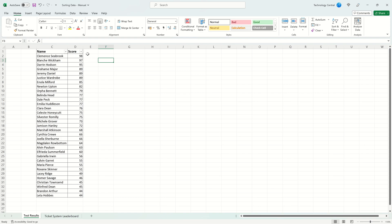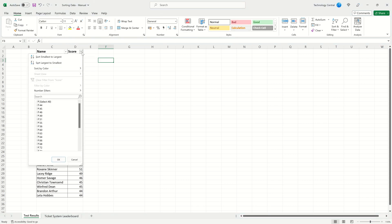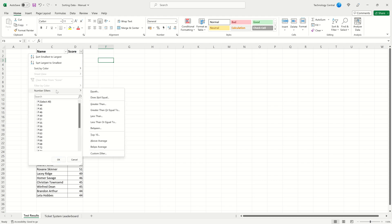We're going to give an example filtering the score. Click on the drop down arrow. Here you can filter on individual results and search for specific entries. Or we can apply a more complex filter using the number filters. There are a wide range of options. For our example we're going to choose less than or equal to because we're going to find everyone who scored 50 or less.